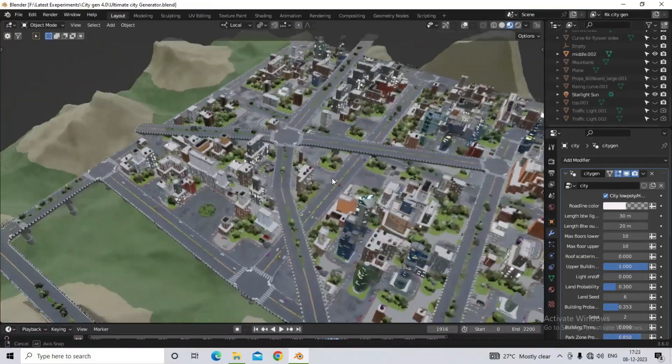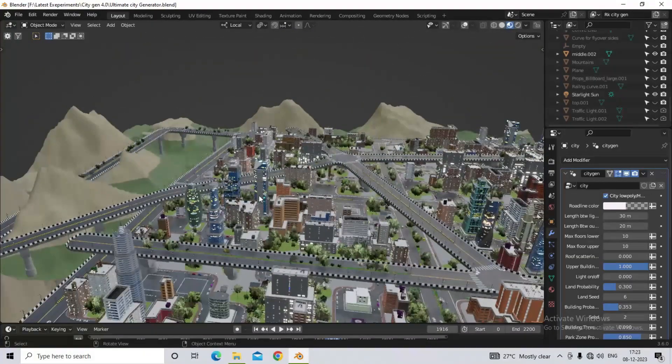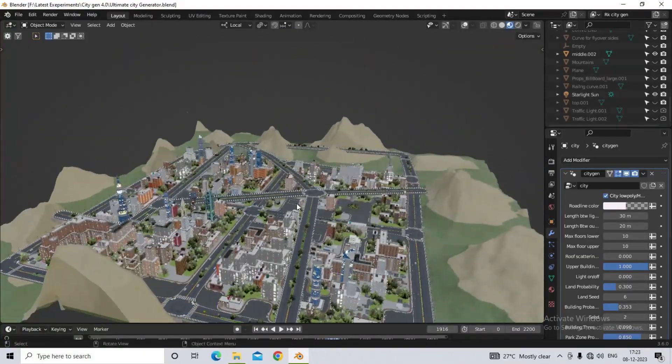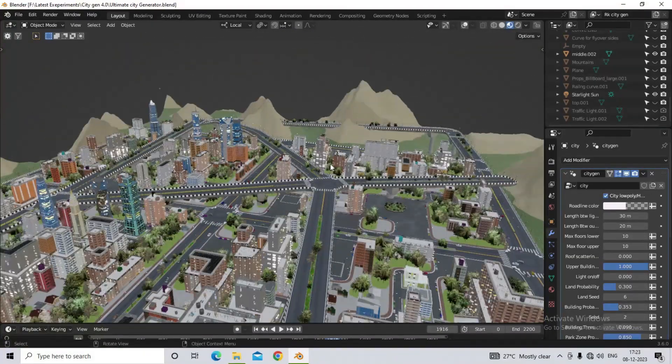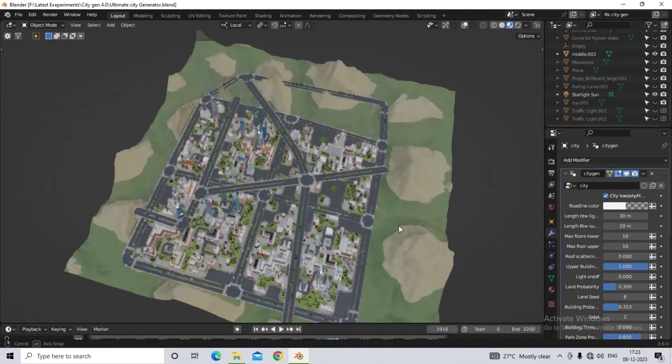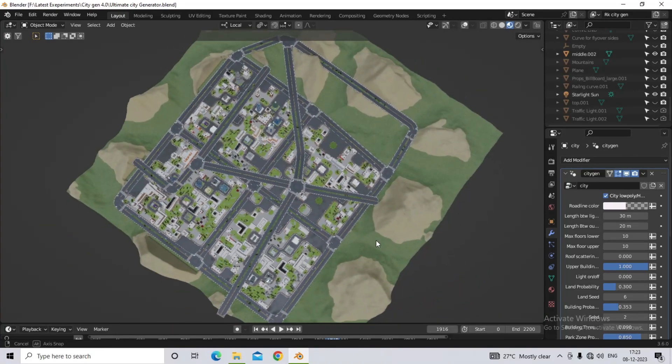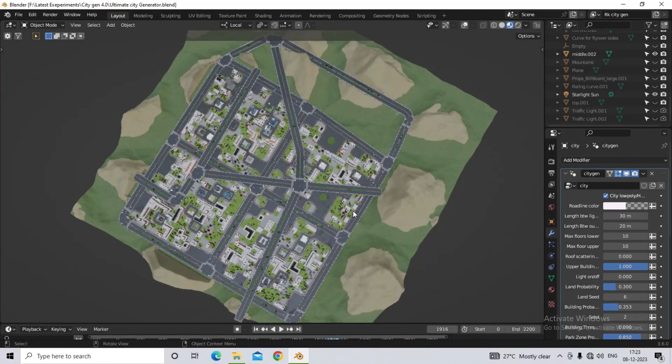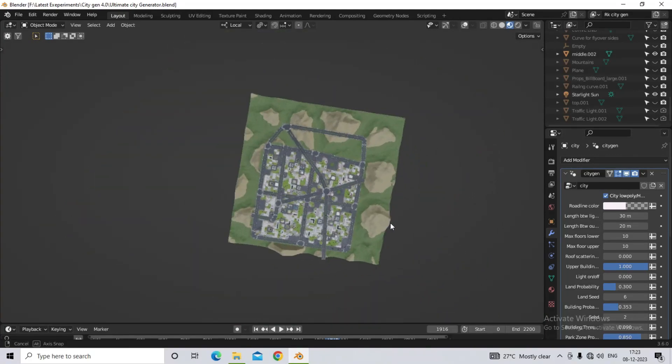When you open the file, you will see an interface like this. By deleting this city generator, enter your own city to delete it.